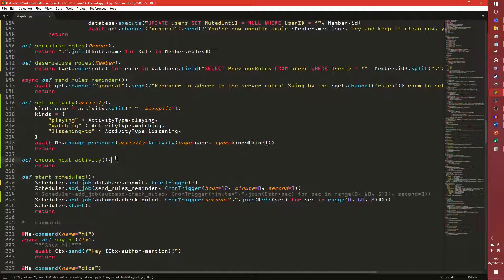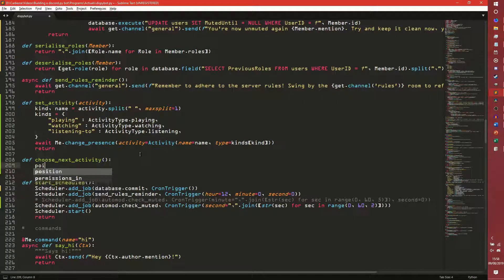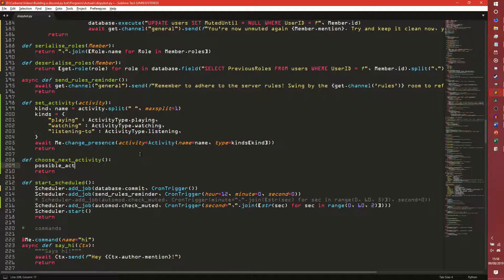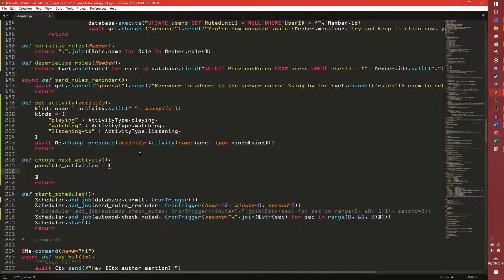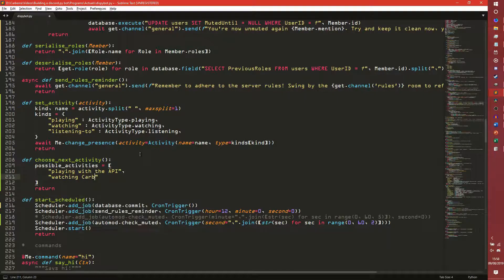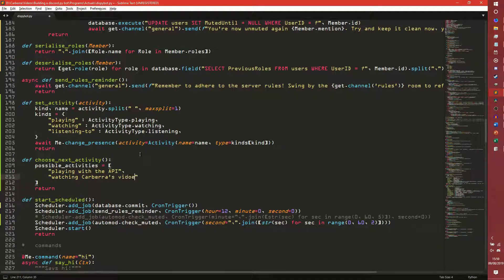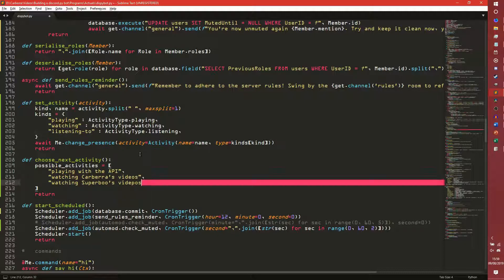So that is how we set the activity. How we choose the activity is we just literally create a dictionary — actually no we could just create an array, or list sorry. We don't even need that to do the way it works. So we could do, say for example, like 'playing with the API', or 'watching Karbra's videos' for example.